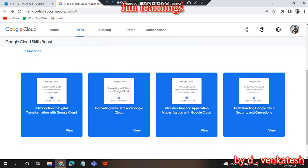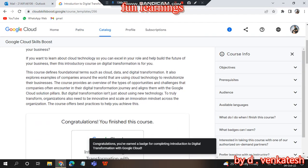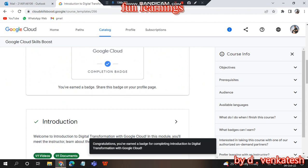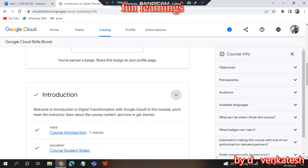I already completed these four paths and now I will show you how to complete Introduction to Google Transformation with Google Cloud. There is an option to enroll in the course. If you haven't enrolled yet, go to Enroll, then watch the videos. Go to the interaction section and it will show everything.